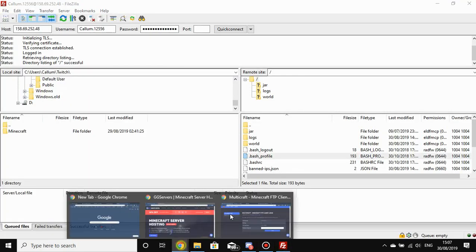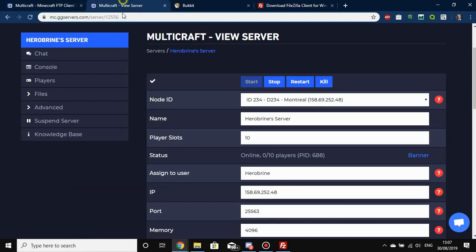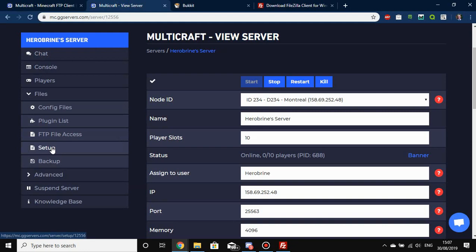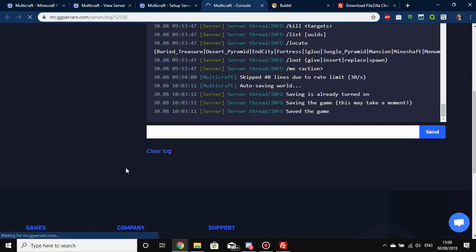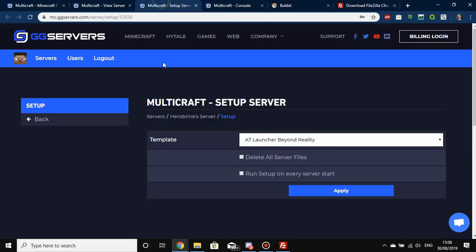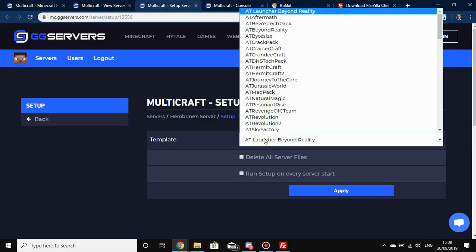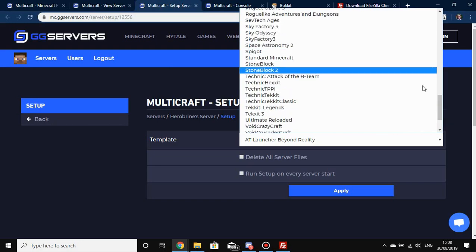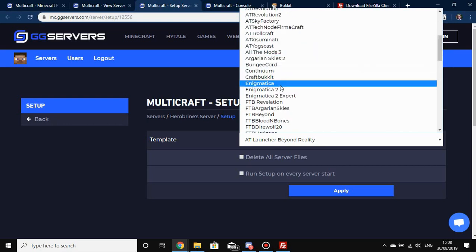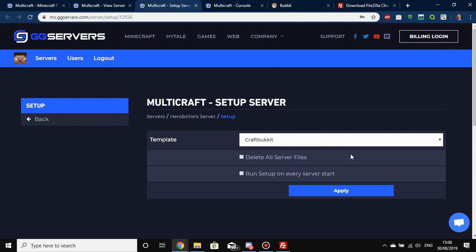Once you've logged into FTP, we need to change the server version first. Head back to your Multicraft Control Panel, hit Files, then hit Setup. The server is currently online — we don't need to stop it for this. Scroll down and find either Bukkit or Spigot. I'm a fan of Bukkit, so there it is listed as CraftBukkit. When switching to CraftBukkit from vanilla, we usually don't need to delete server files, but in this case we are going to delete them.